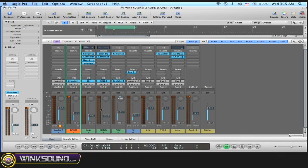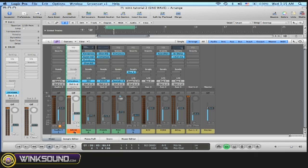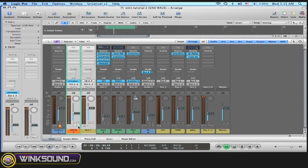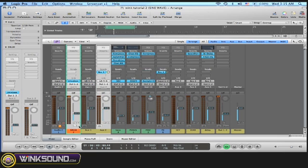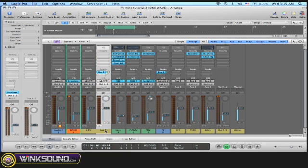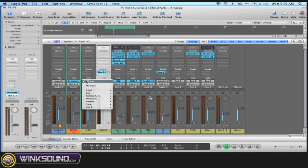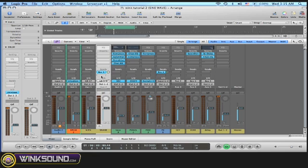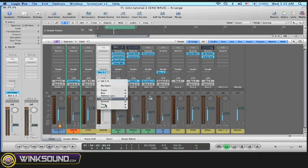So now I go to the mixer view. When there's a multi-output software instrument, Logic creates this little plus sign, so it creates auxiliaries for each output. Let's put it in mono. So this is going to be my kick, and this is going to be my snare, and my input is going to be 17 and 18.